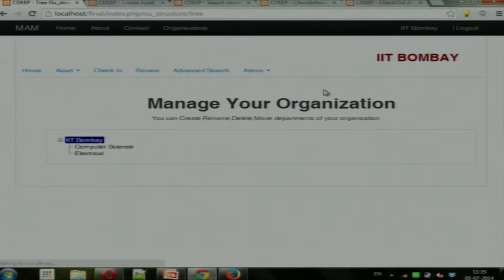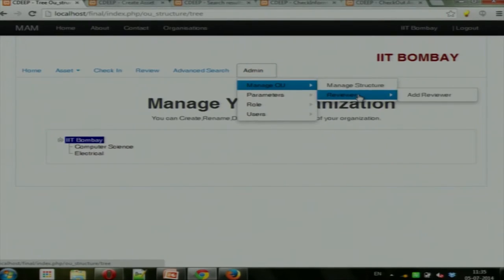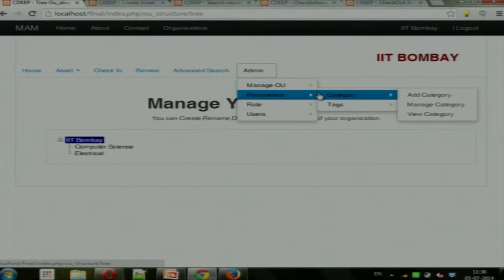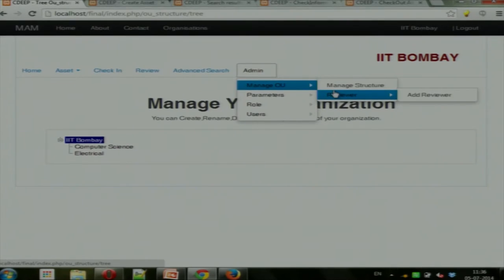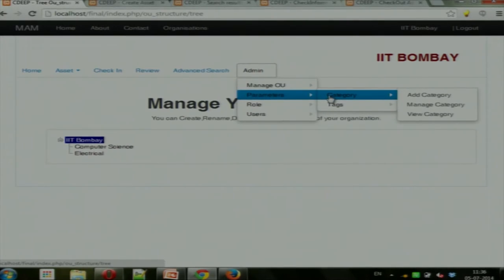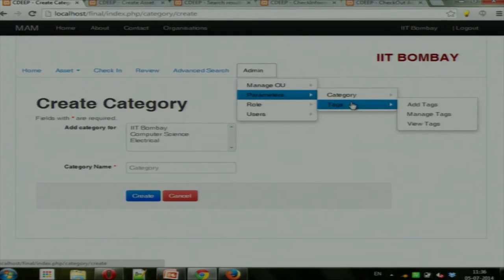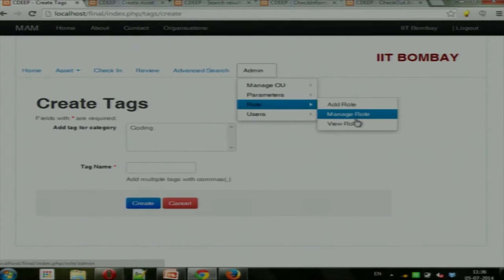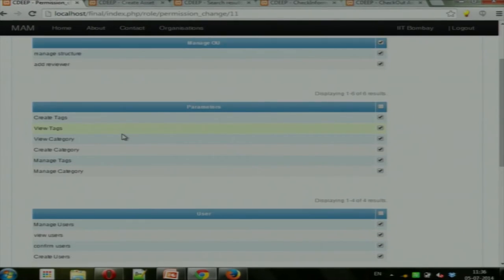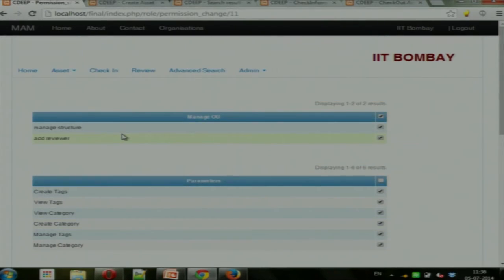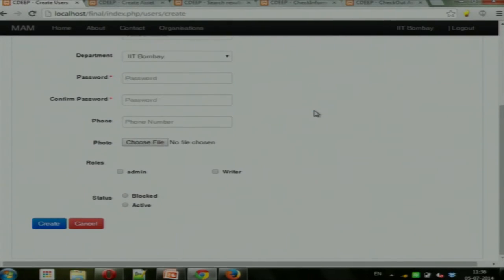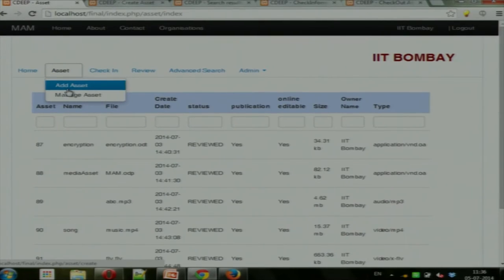In the Manage Structure section, the organization can maintain a tree-like structure and add reviewers for the system, so when someone from a department uploads an asset the reviewer sees it. Under Parameters, you can add categories for different assets. This is the form for adding categories. Tags are added for maintaining search functionality so certain documents can be tagged. Role permissions can be added and reviewed. In the Create User form, you create users and assign roles from the list of available roles.